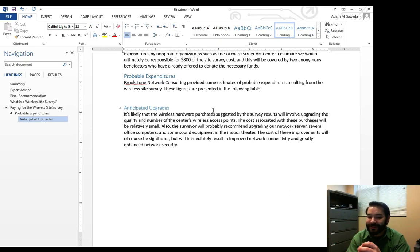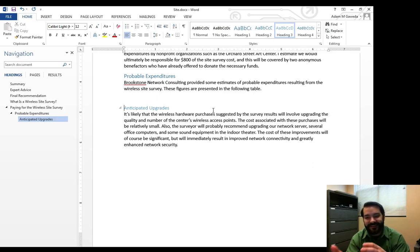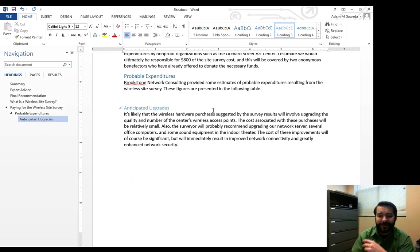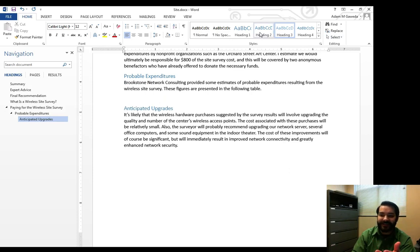So what we can do with this is now we can say, alright, well, what about anticipated upgrades? That's not really the same as—that's not underneath, say for example, probable expenditures. In fact, I actually want to kind of flip these around a little bit. One of the things I can do is just by selecting it, I can say, oh no, change it to heading two.